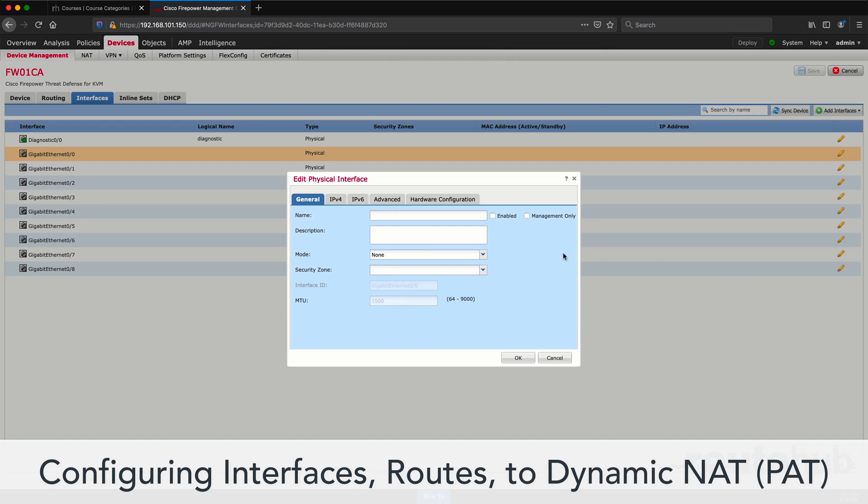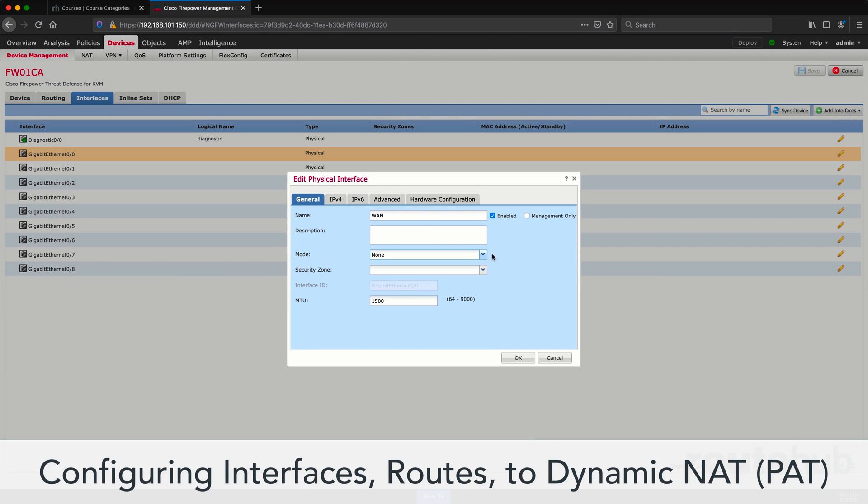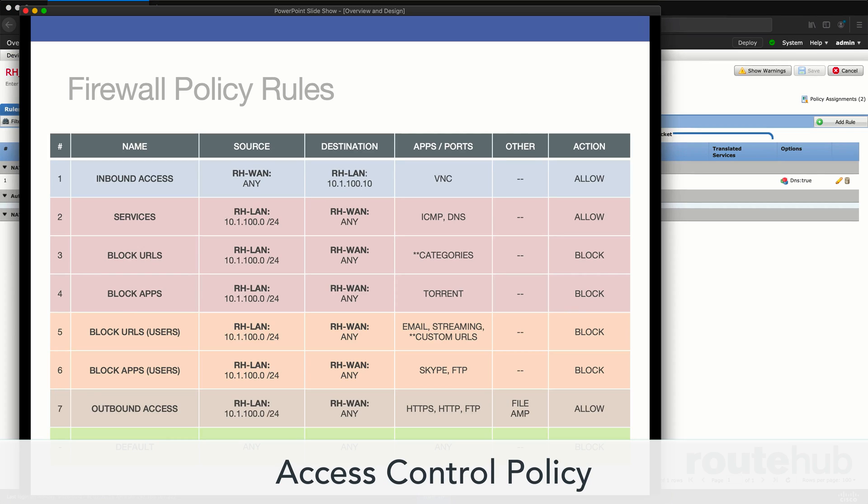From there, we will show you how to configure the interfaces on the firewall to even routing rules, plus setting up dynamic NAT rules, or PAT, to allow internal hosts behind our firewall to access the internet and public resources.